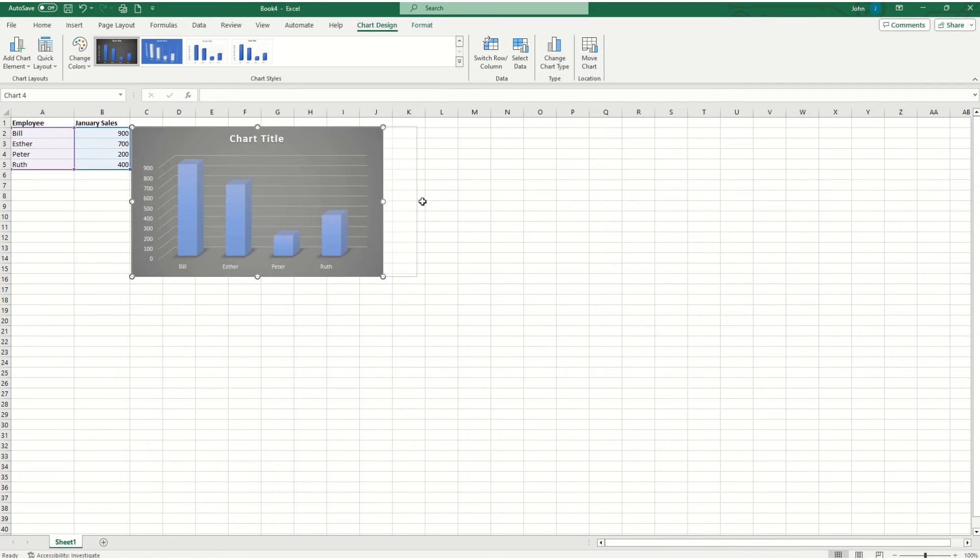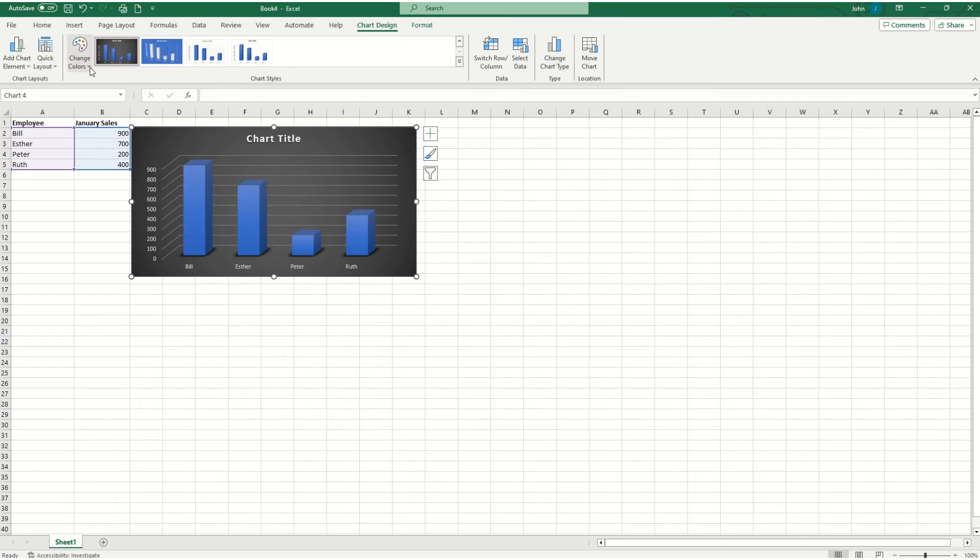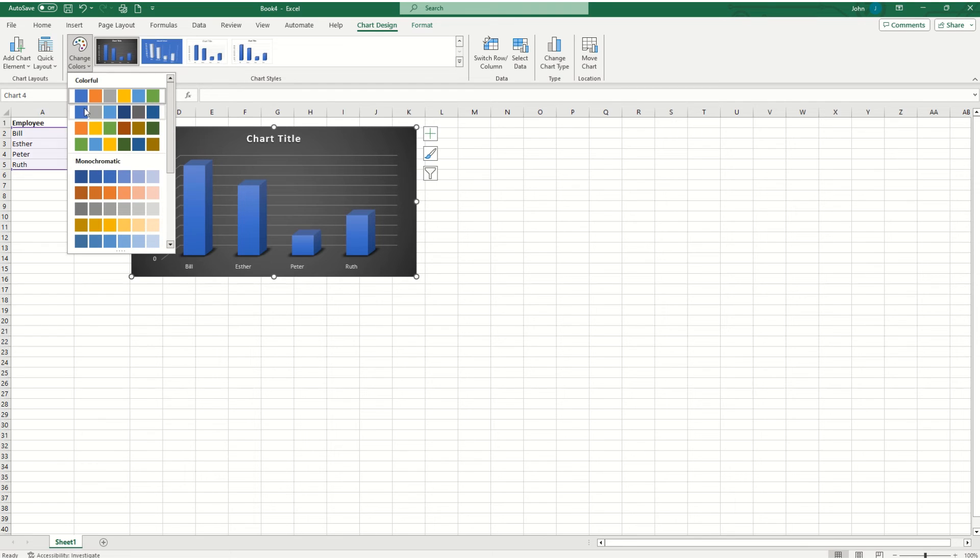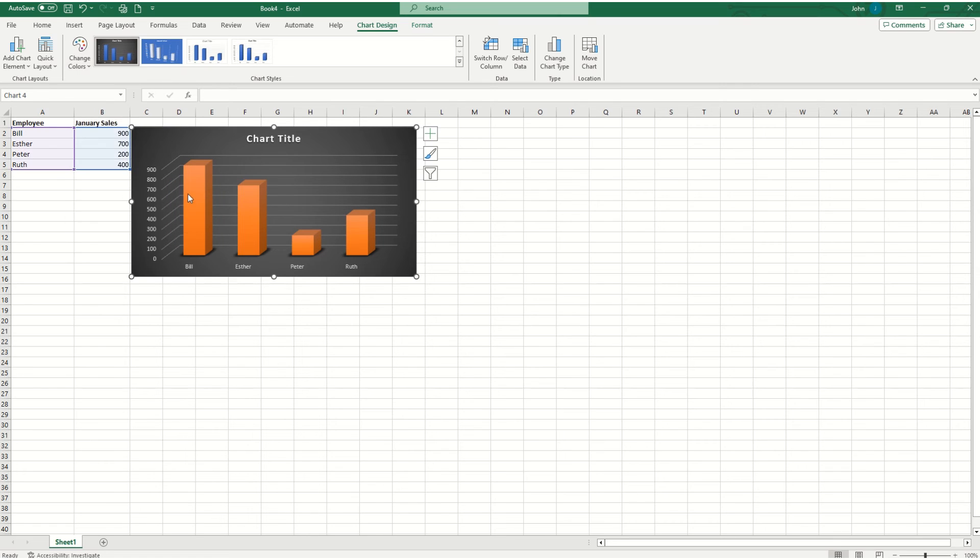The one issue I have is that the blue blends in with the black a little bit. So if I want to fix that, I can go up here to change colors and hover over some of my options. I personally like the orange. It's a good contrast between the two colors.